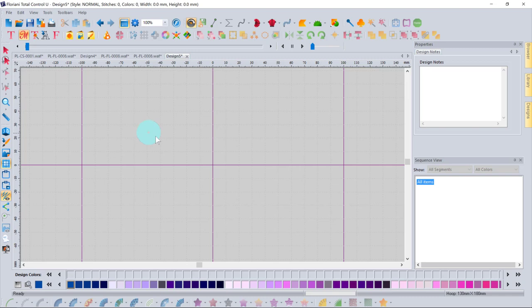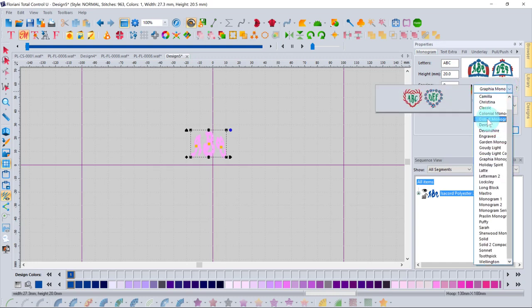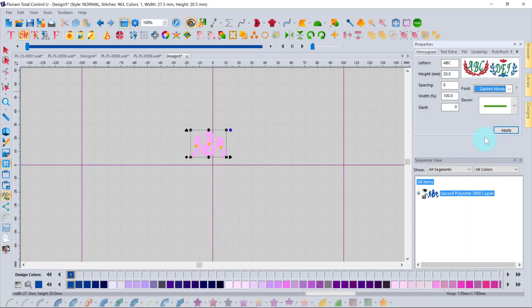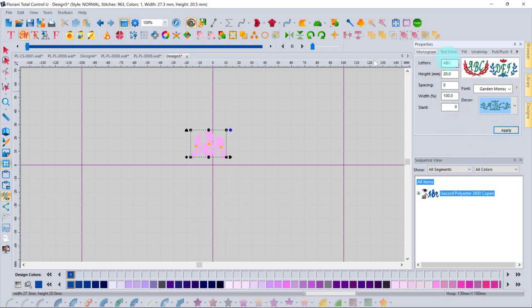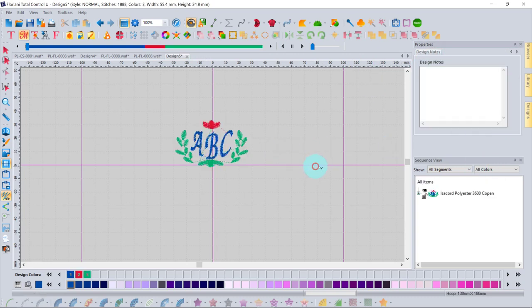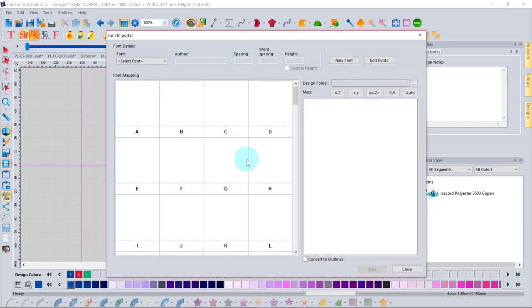The Monogram tool opens a dialog where you enter letters, set height, and choose a monogram style — some styles include decorative frames. You can also select a decorative element to accompany the monogram. Clicking Apply creates the complete monogram design in one step. Additionally, the software supports true-type fonts, with tutorial videos available from Floriani covering this feature.